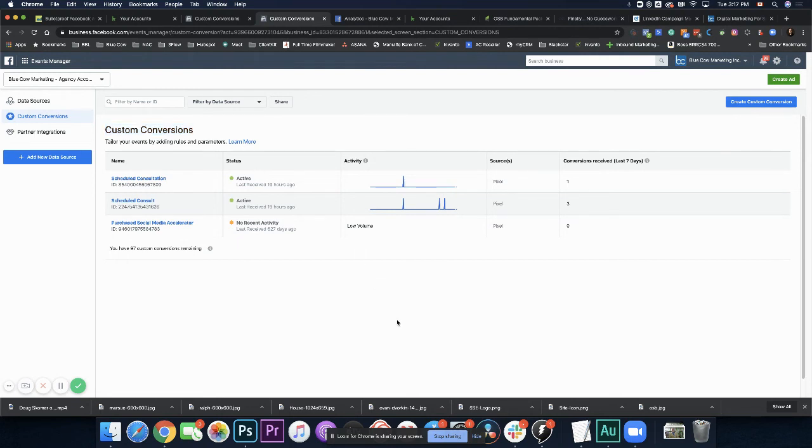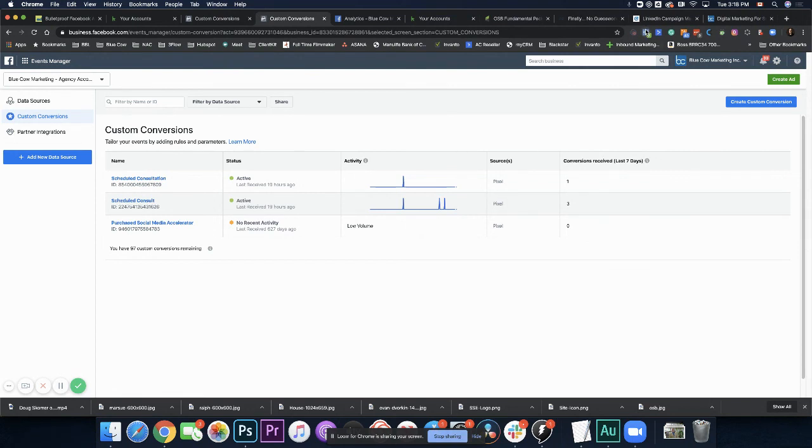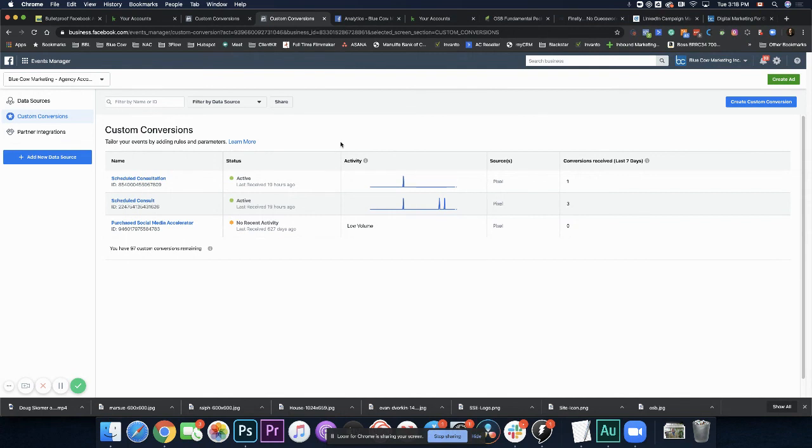So what do you take from this? Make sure your Pixel's installed. You know where to find that data. You know where to check to see if it's firing using the Facebook Pixel Helper. And if you're doing any kind of opt-ins, make sure you set up your custom conversions. This has just been a basic lesson in the Facebook ads manager and your Pixel.